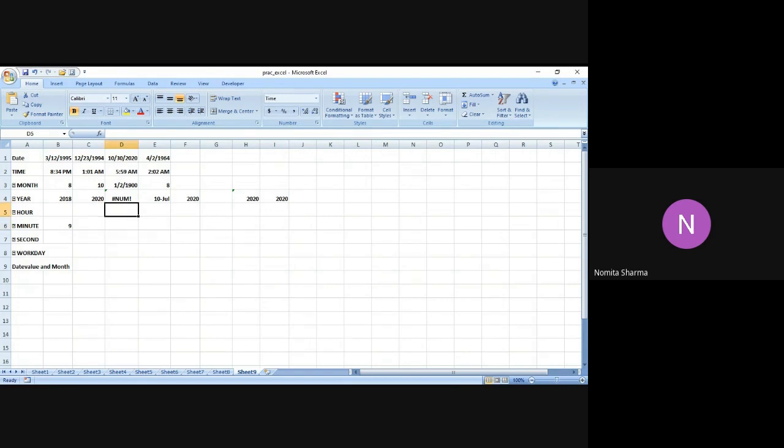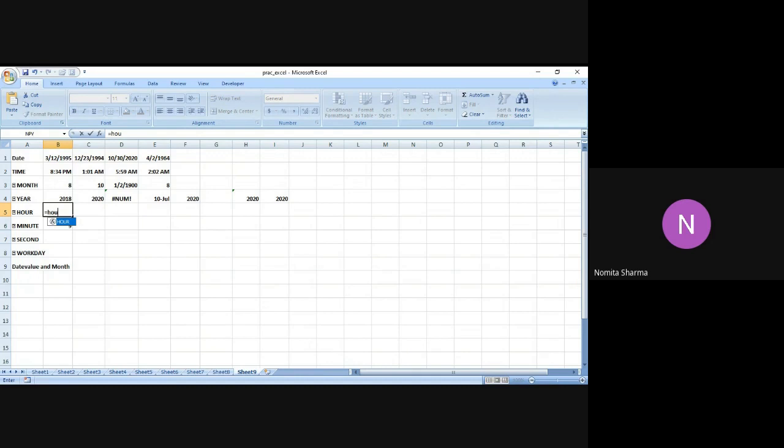Just like we have done date, time, month, and year functions, we also have the hour function which is very simple to understand. It returns the hour as a number from 0 to 23. Let me put the bracket and see the syntax.